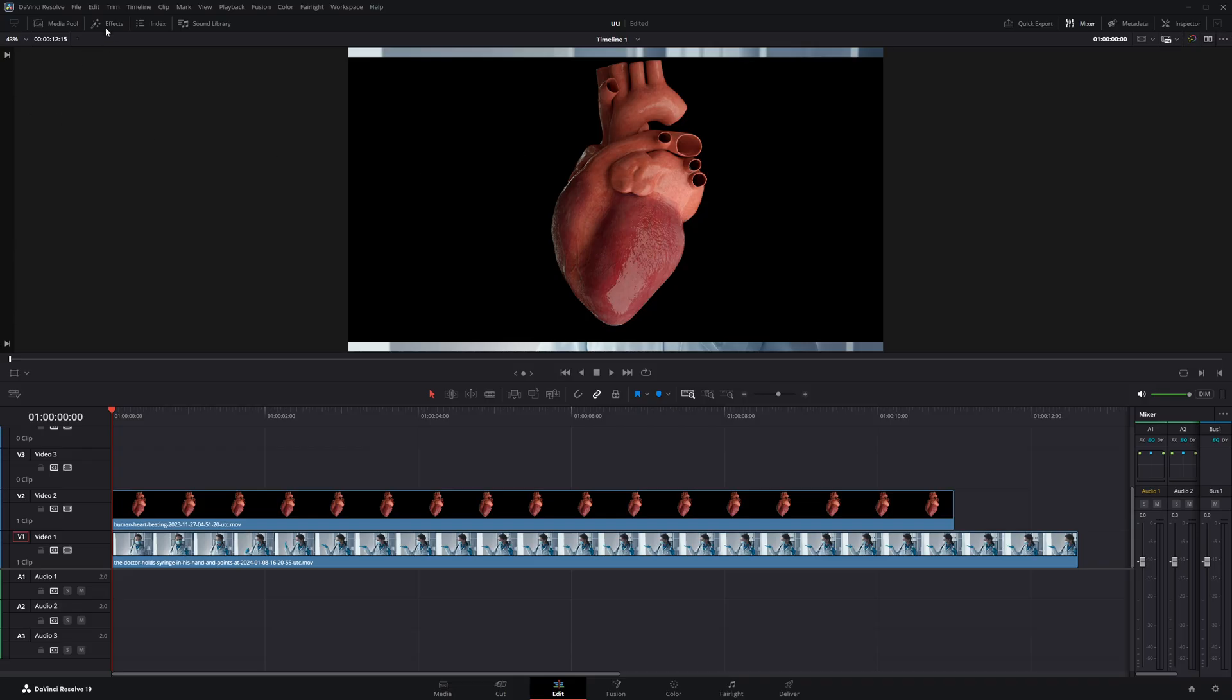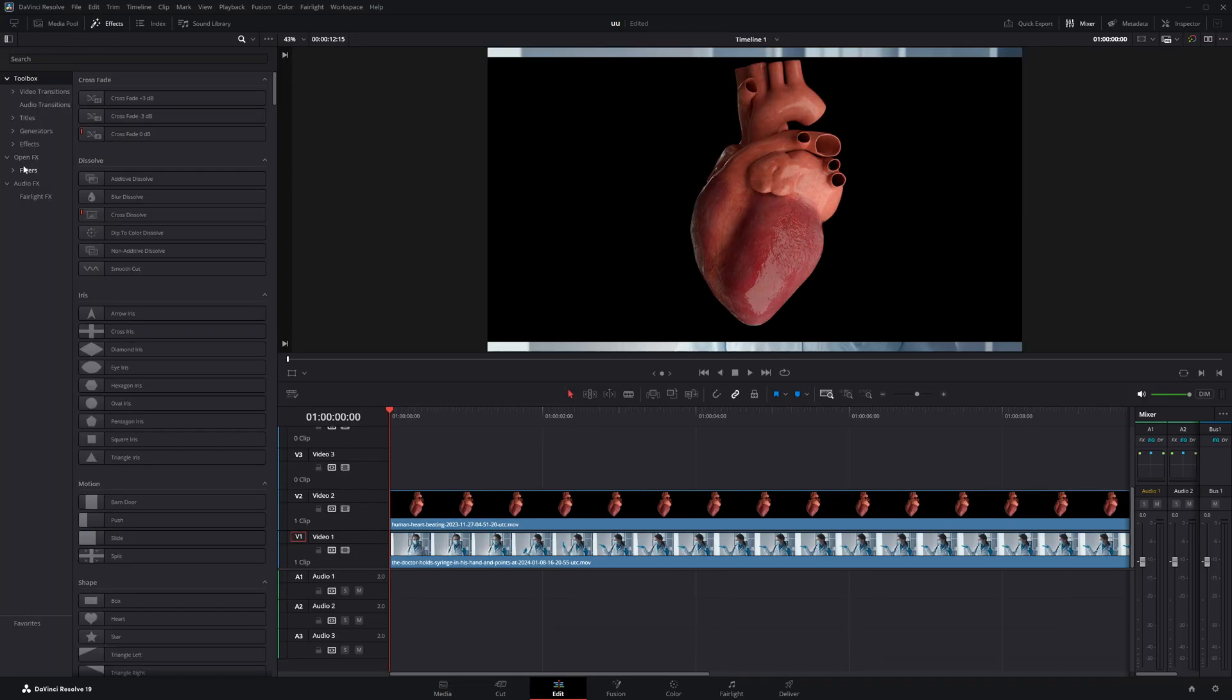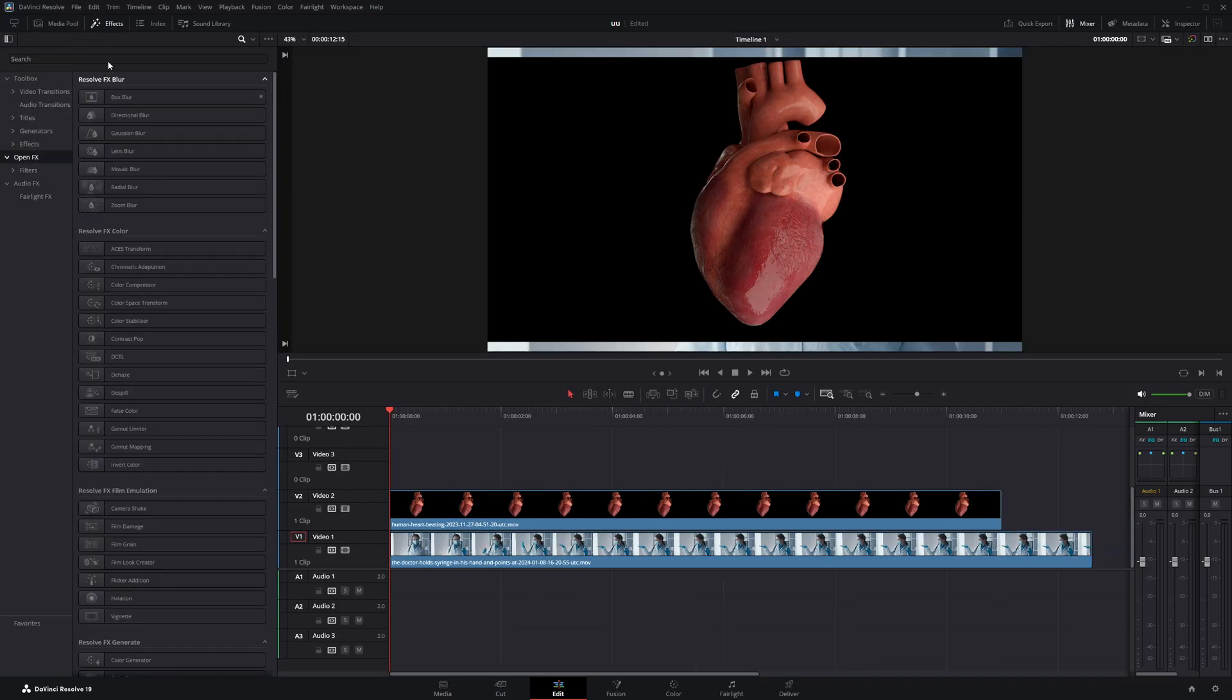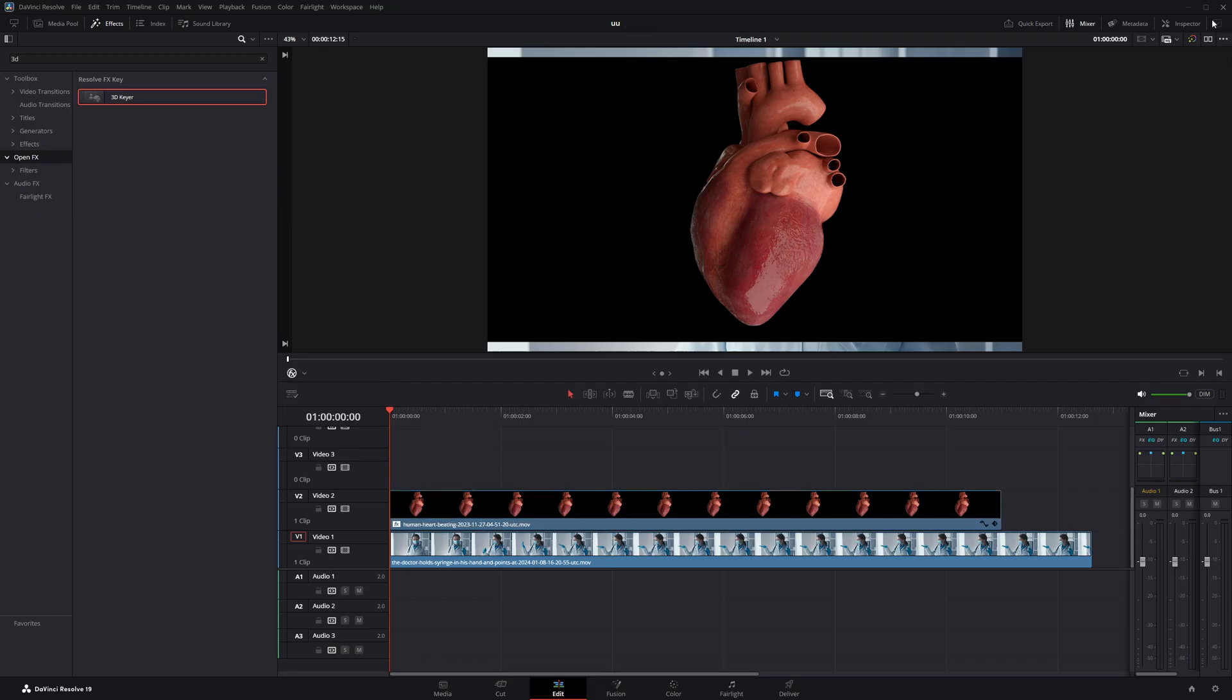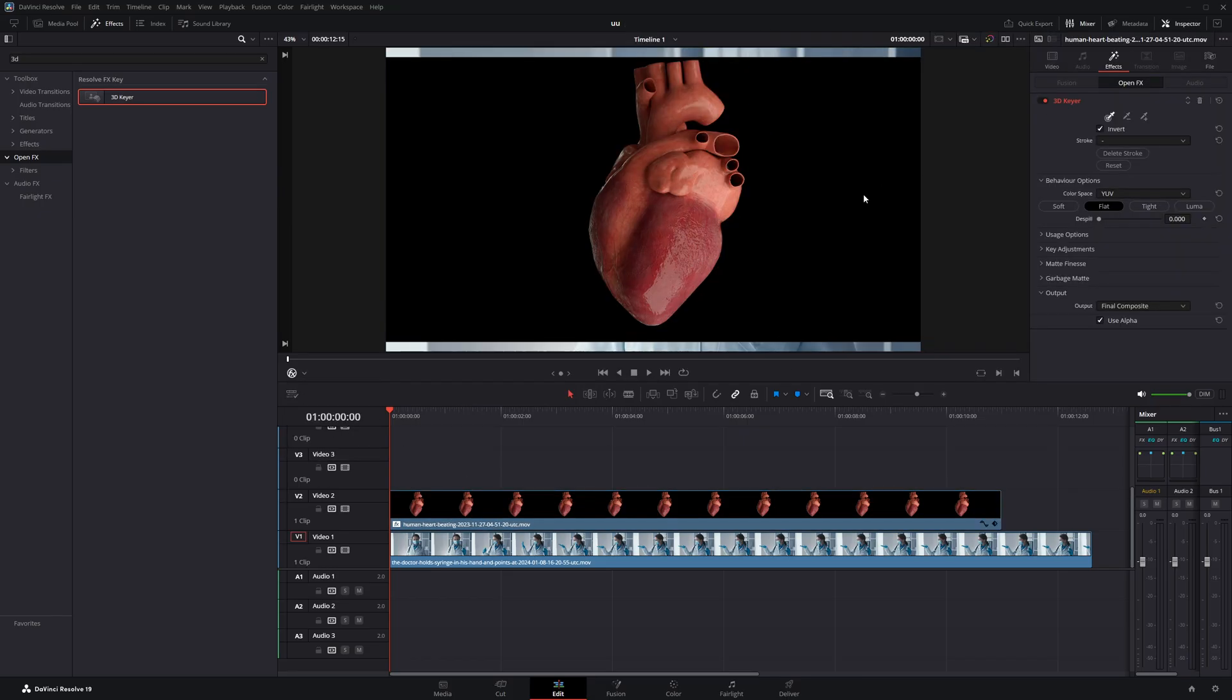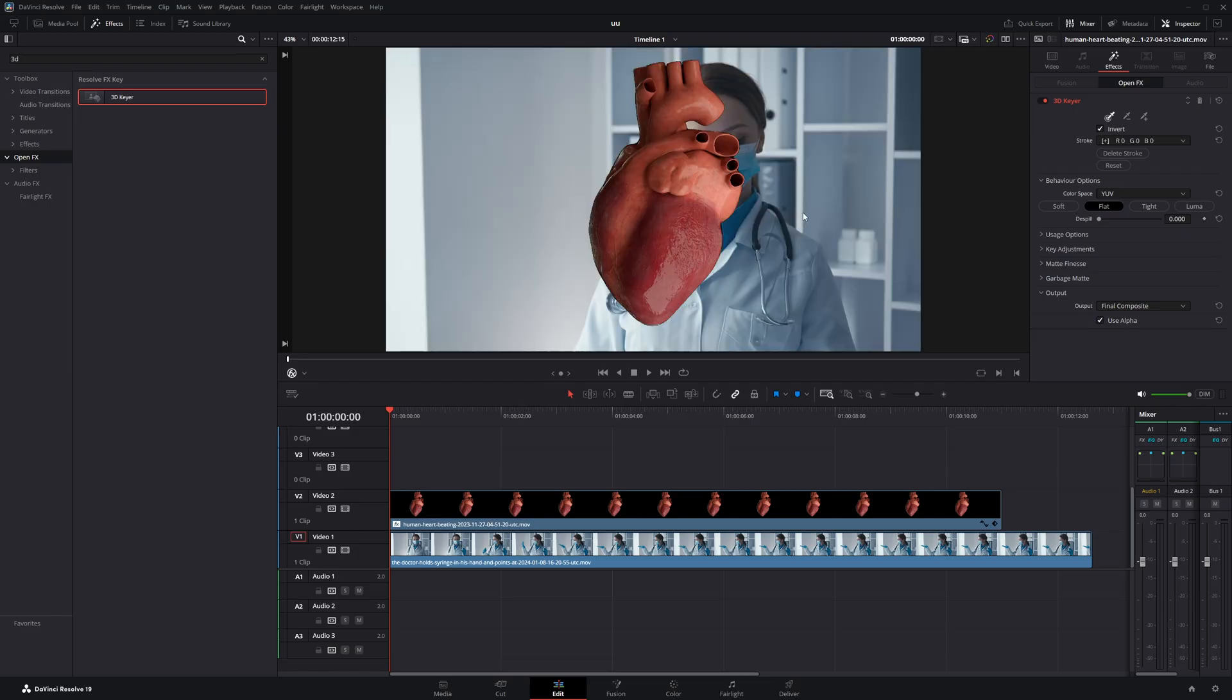To do that, head over to the Effects panel, scroll down to OpenFX, and search for 3D Keyer. Drag that onto your clip. Next, make sure OpenFX Overlay is enabled, then click directly on the black area of the clip to key it out.